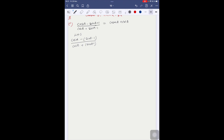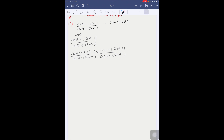The denominator is cosA plus sinA minus 1. We multiply both numerator and denominator by (cosA minus sinA minus 1) to make the rationalizing factor. So we multiply (cosA minus sinA minus 1) above and below.